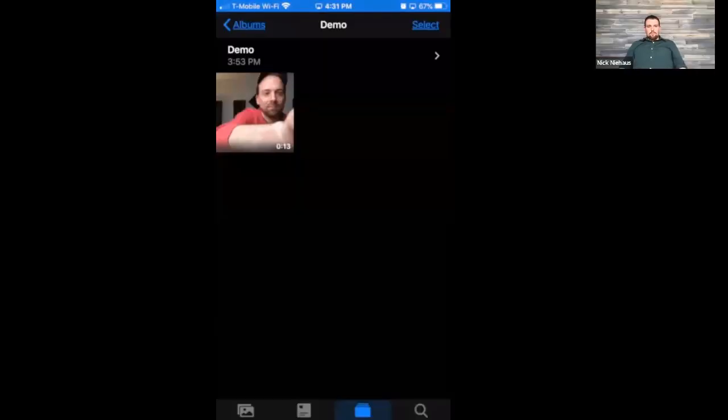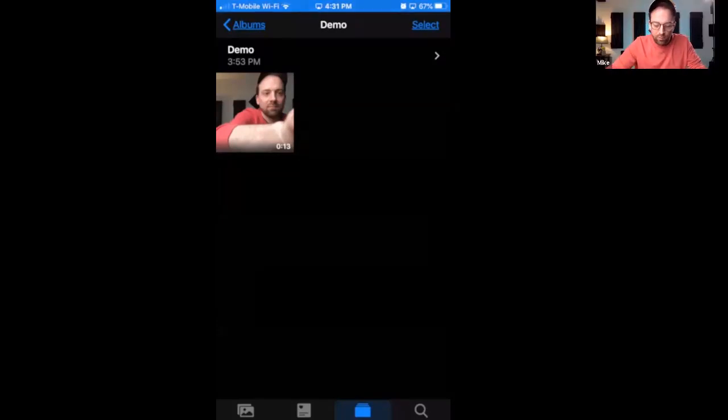iMovie is built into all iPhones — no extra download needed. You can do some editing right in the camera app, just like Nick showed on Android, but iMovie lets you go a bit further, like adding titles. You do have to switch apps to get those extra features, but it's all built in.